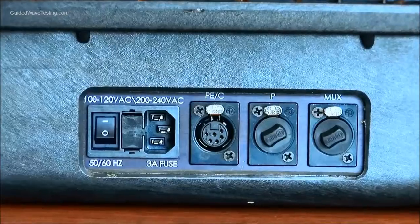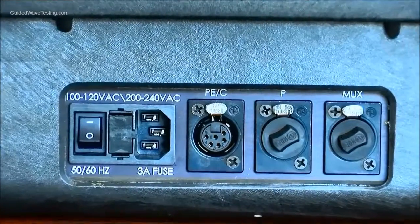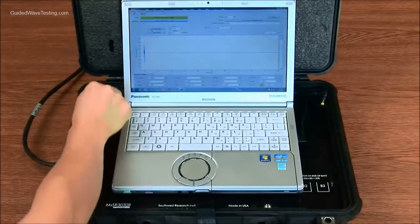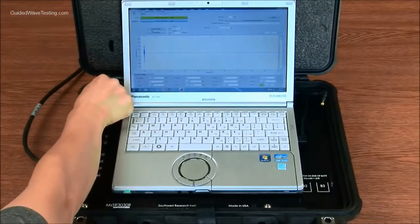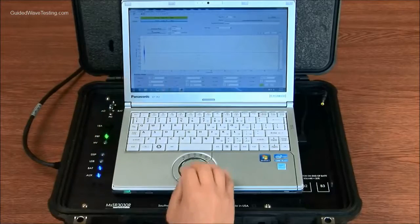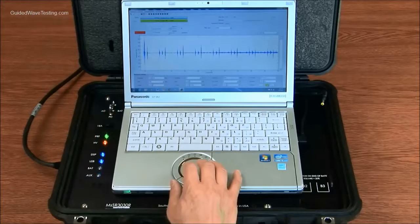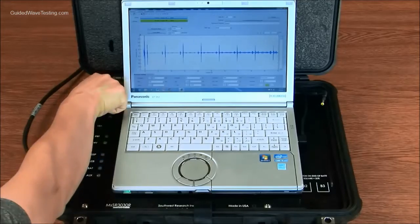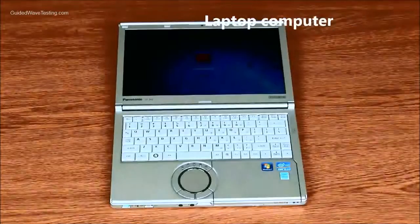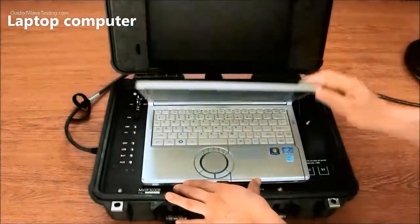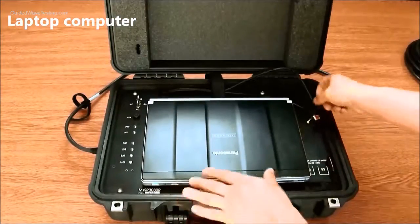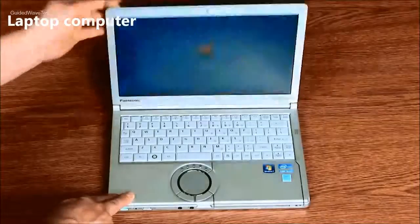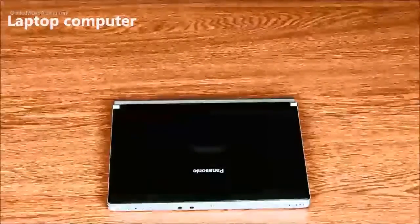An MSS R3030R equipment generates a tone burst electric signal toward the MSS probe to produce ultrasonic waves and receives electric signal from the probe. A Panasonic Toughbook laptop is used to control MSS R3030R equipment and acquire data from it.